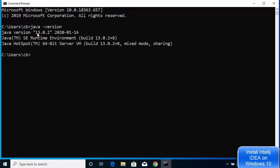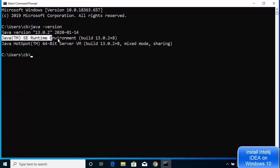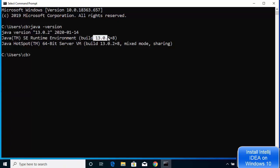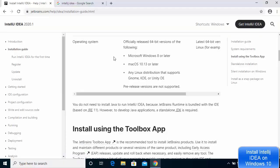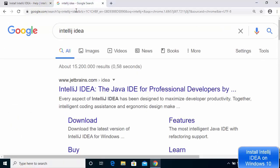We have installed Java version 13.0.2, which is shown in the output. You can also see that the Java JRE (Java Runtime Environment) is automatically installed with the same version as the JDK, so you don't need to install Java JRE separately. Now let's see how we can install IntelliJ IDEA.